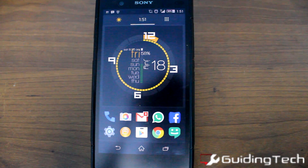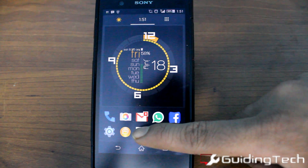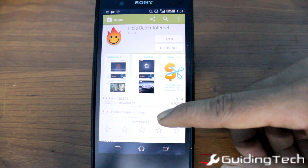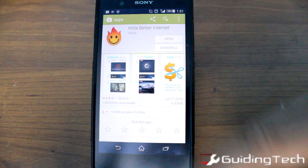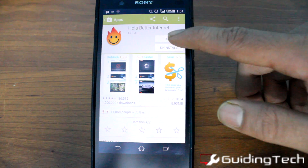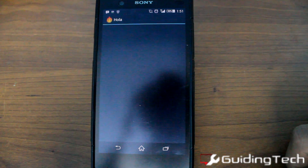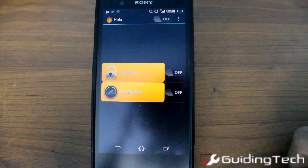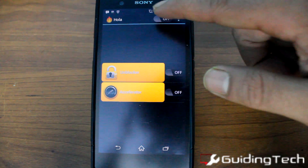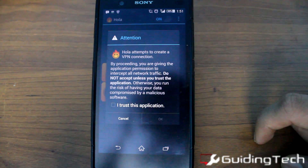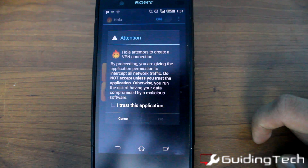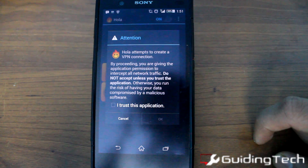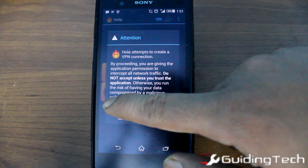To get started, download the Hola Better Internet app from the Play Store — it's available for free. We have also used the desktop version for Chrome and Firefox when talking about accessing it on your computer. Once you turn the app on, it will ask you to grant VPN connection privileges.